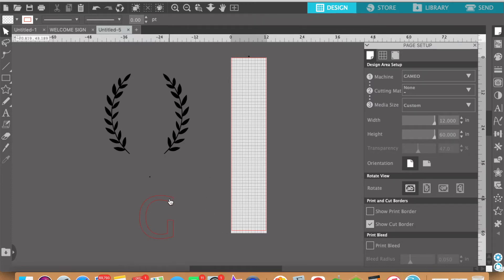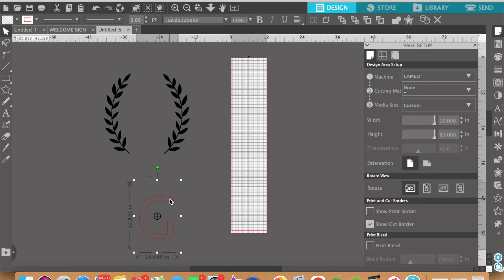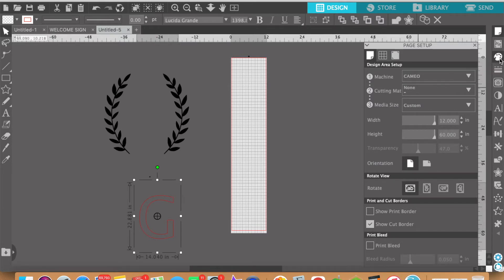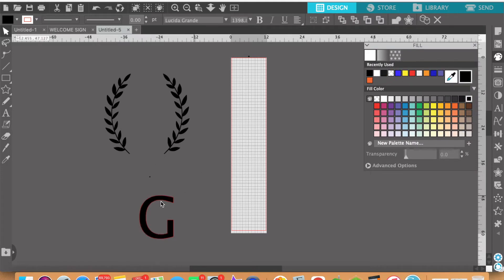What I like to do here is go over to the right and click on the fill panel. Click on that and I want to make this black. It's just easier to see.